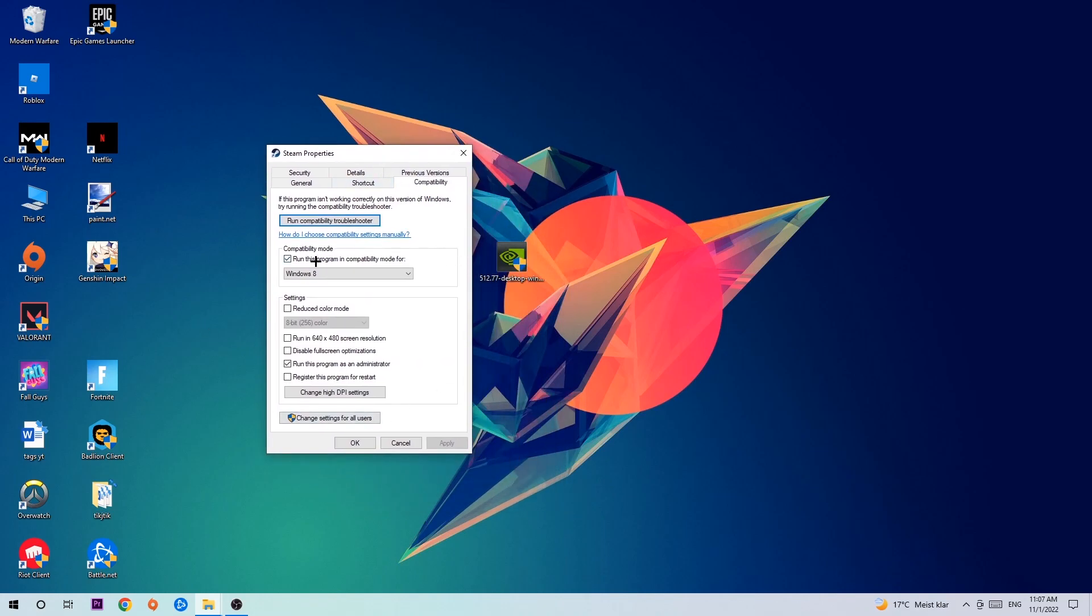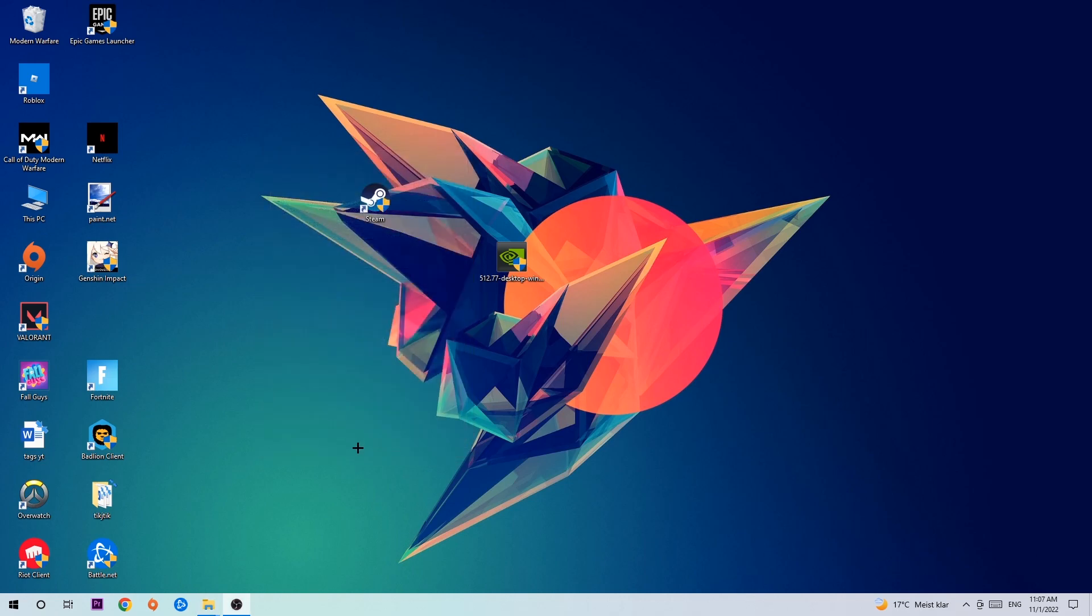Let's quickly run through it: enable Run this program in compatibility mode for Windows 8, disable fullscreen optimizations, and enable Run this program as an administrator. Hit Apply and OK.